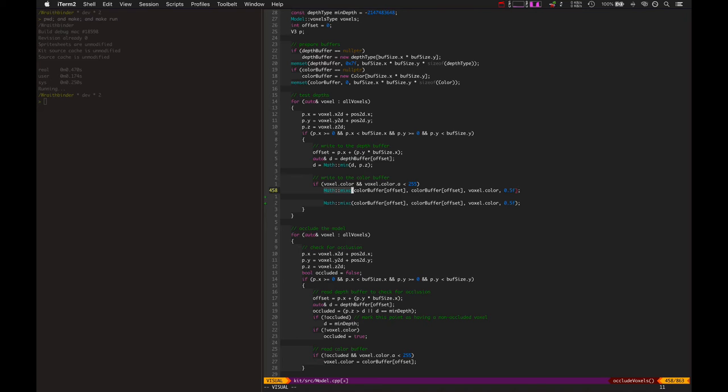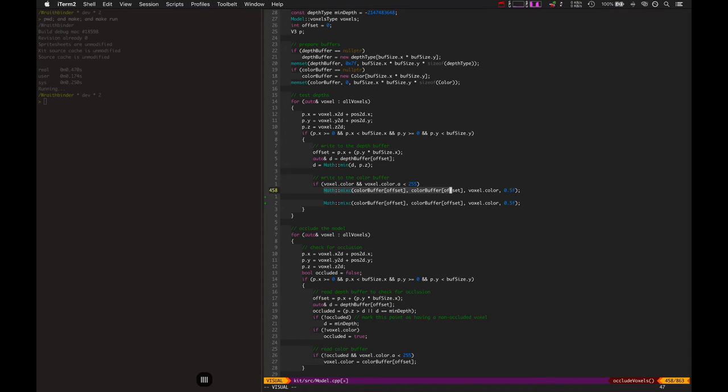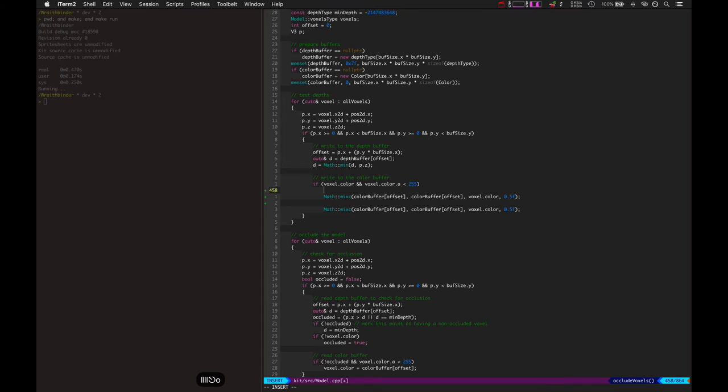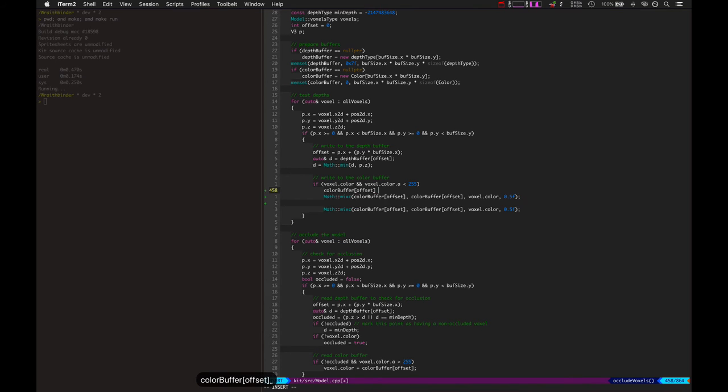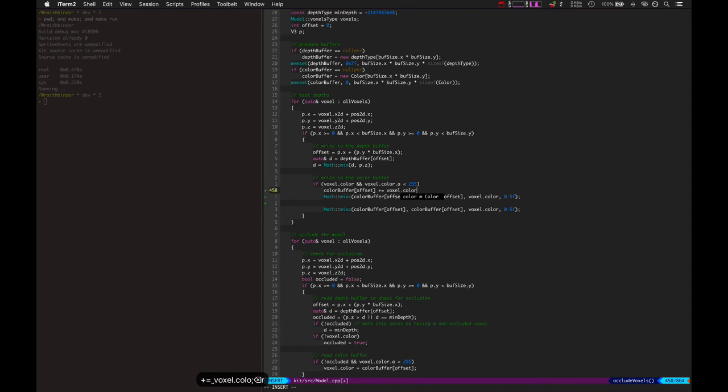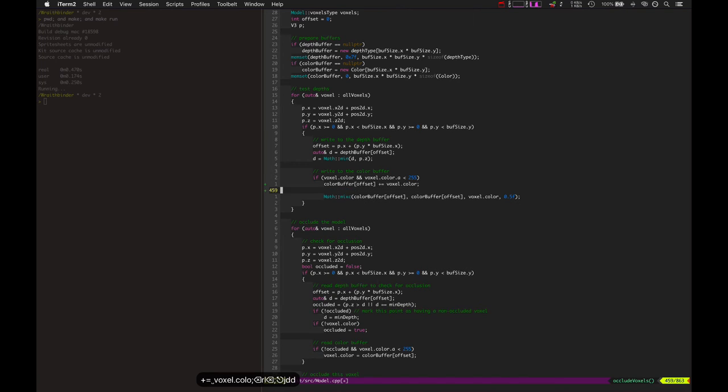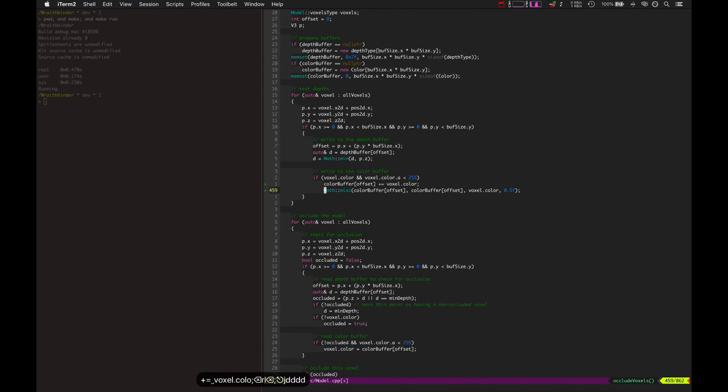What is it doing? It wasn't mixing these colors at all. It was just saying the color buffer at the offset plus, oh that's what it was, it was color buffer offset plus equals voxel dot color. That's what it was doing before and it was just, that's why it was creating that interlaced effect.